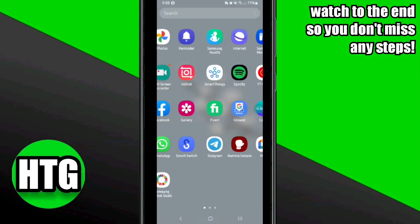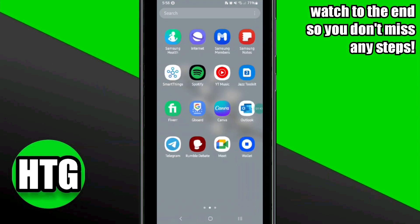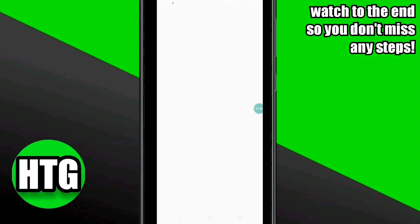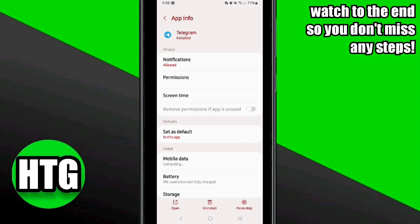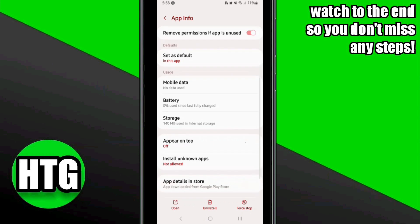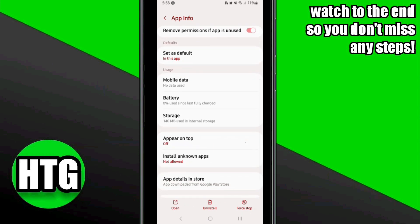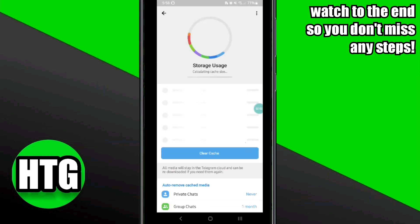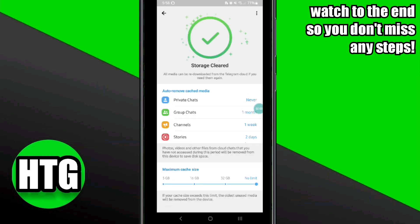Another way to fix the issue is to go back to your apps library, click on Telegram, and select the App Info option. Then scroll down and click on the Storage option. From there, clear the cache and also clear the data of the app.